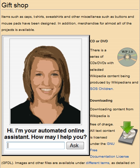E-commerce is the activity of buying or selling of products on online services or over the internet. Electronic commerce draws on technologies such as mobile commerce, electronic funds transfer, supply chain management, internet marketing, online transaction processing, electronic data interchange, inventory management systems, and automated data collection systems.